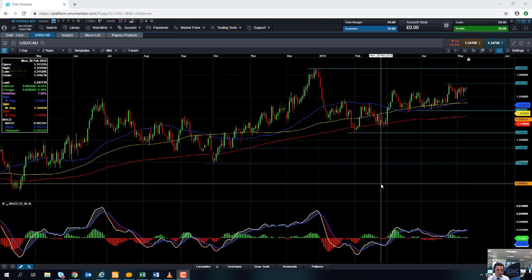Hello and welcome to the Chart of the Week video with me, David Madden. Today's date is Thursday the 9th of May 2019 and the time has just gone 11:40 British Summer Time. This week's chart of the week is the US dollar versus the Canadian dollar, the dollar CAD.